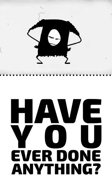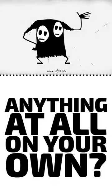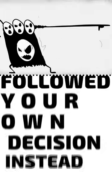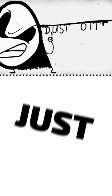Have you ever done anything, anything, anything at all on your own? Have you ever just followed your own decision instead of waiting for the order? Just do it, huh?